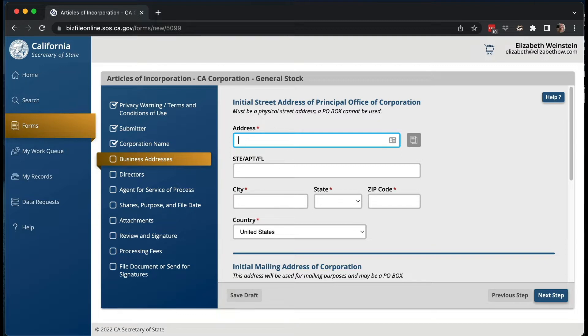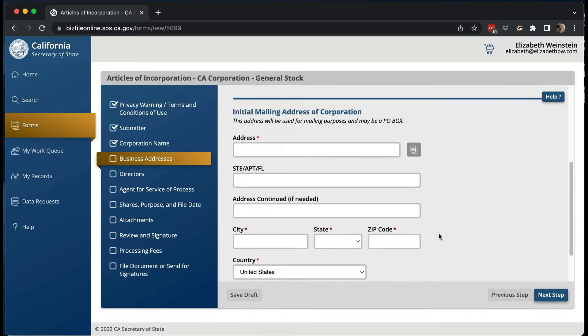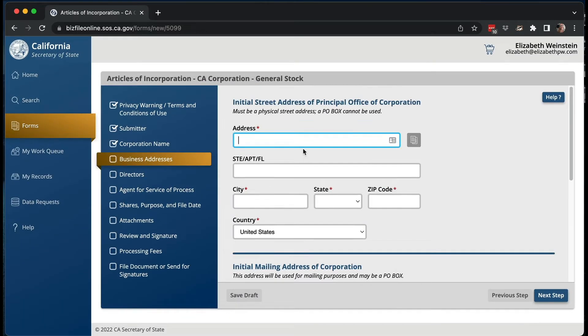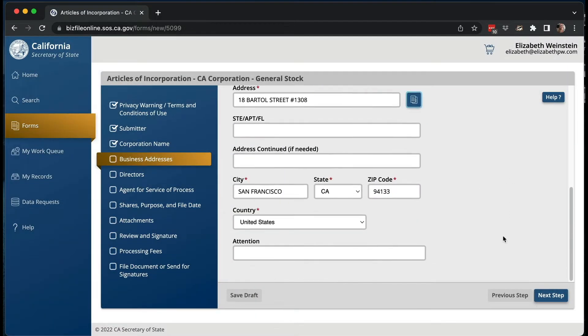Then you put in your initial street address of the principal office of the corporation. If your company is located in a different state, this can be a different state. The initial mailing address could be a P.O. box — it's where you want to get mail. Once you put in your address, you can click to copy it so you don't have to keep retyping it over and over.